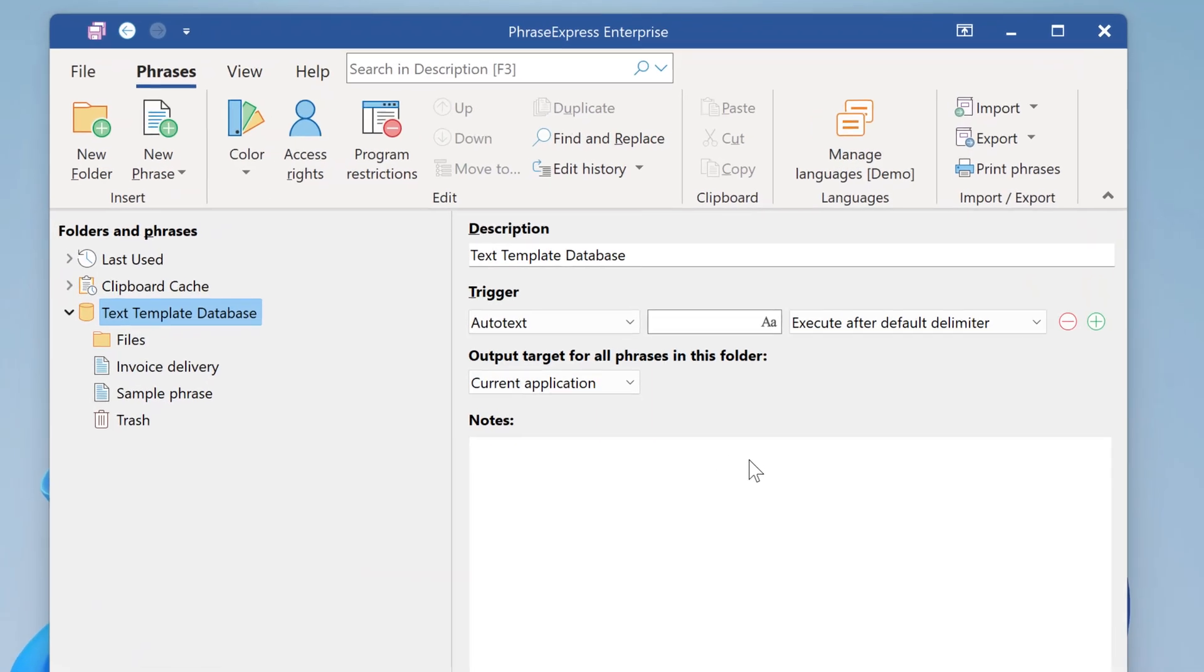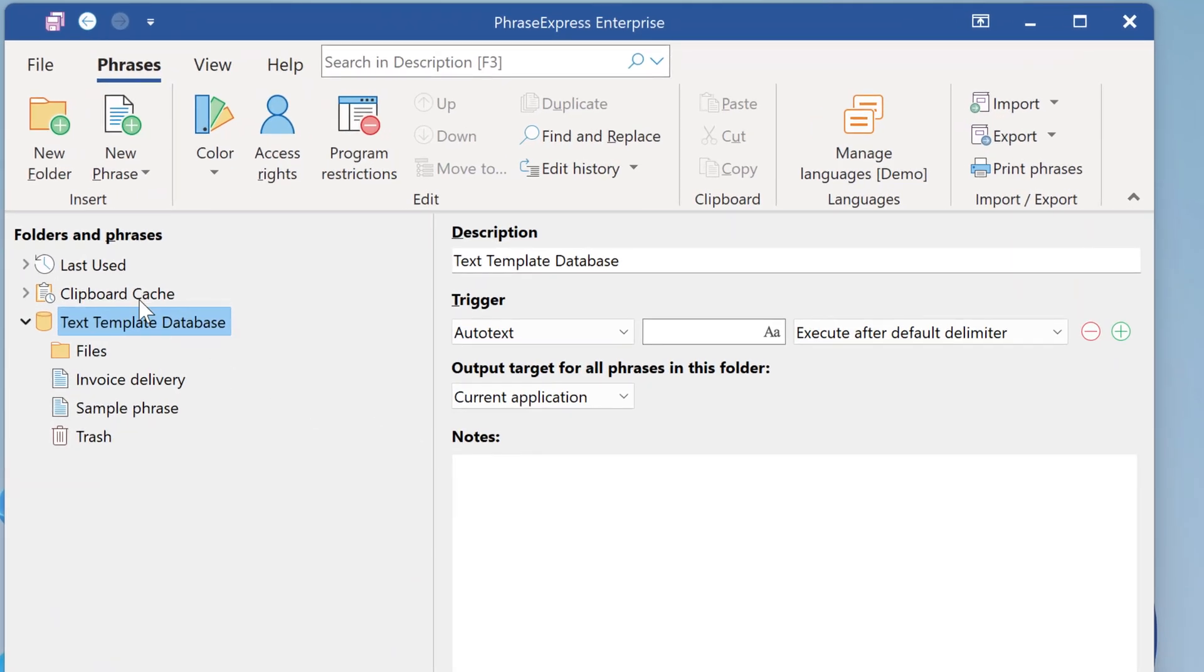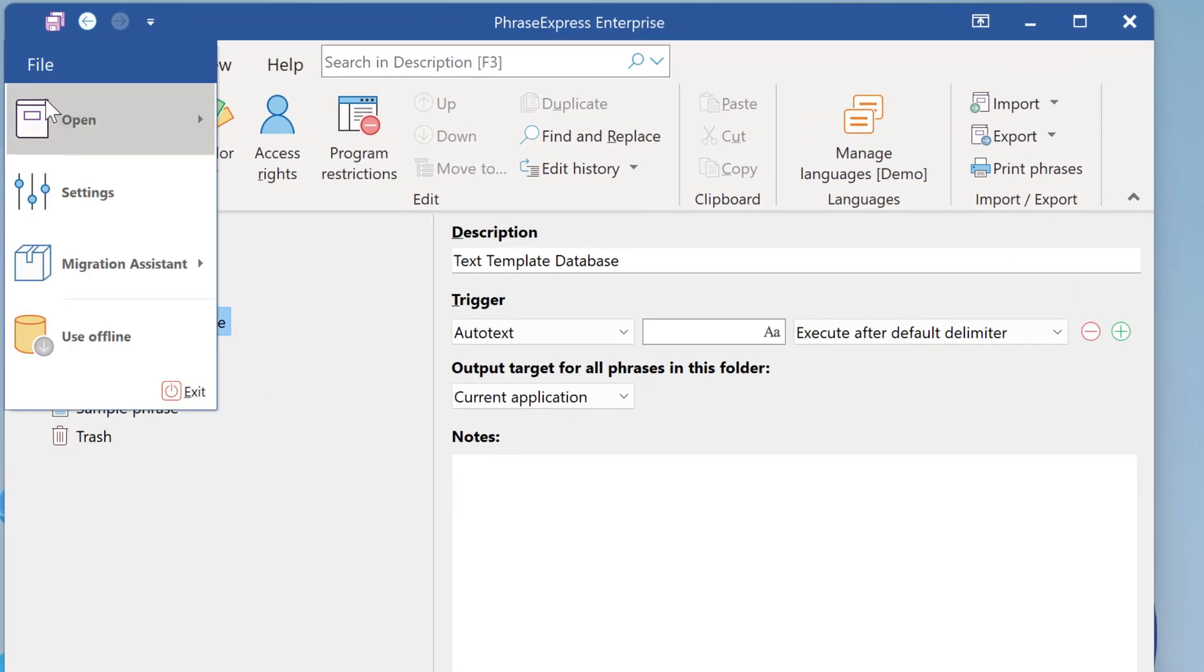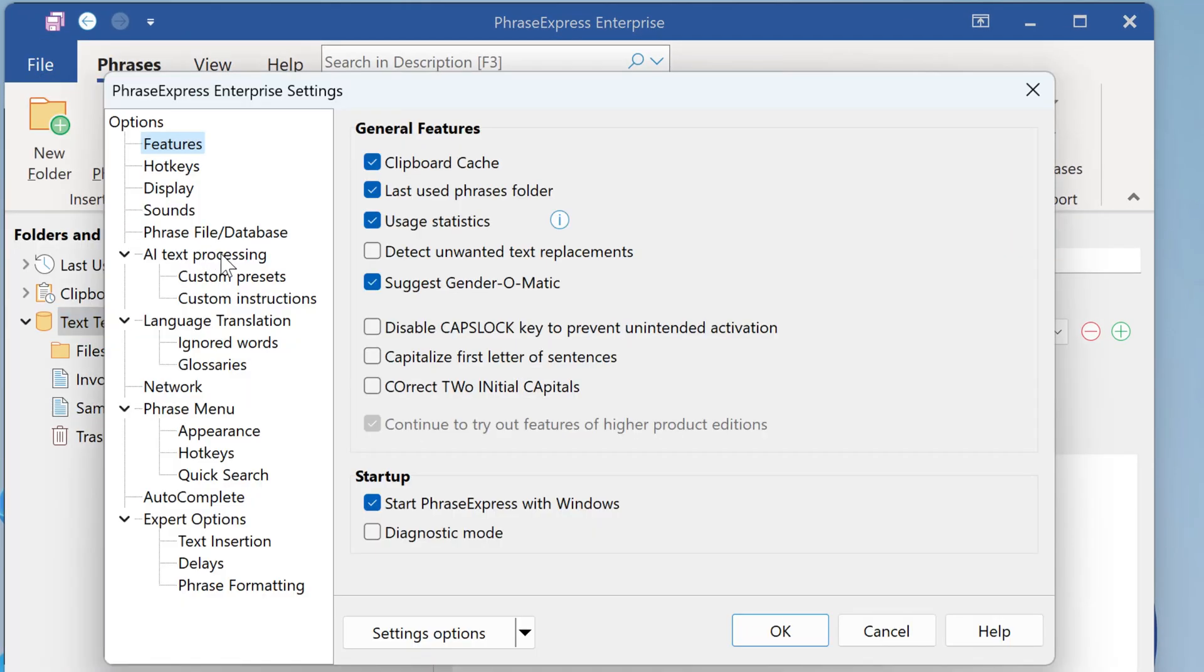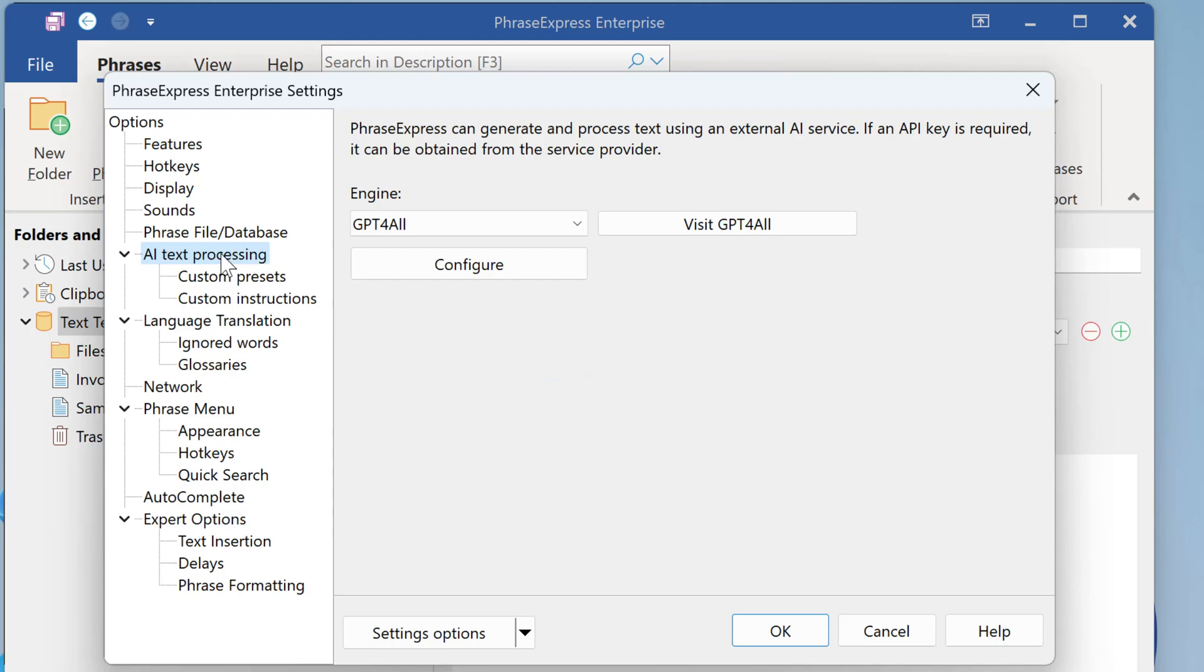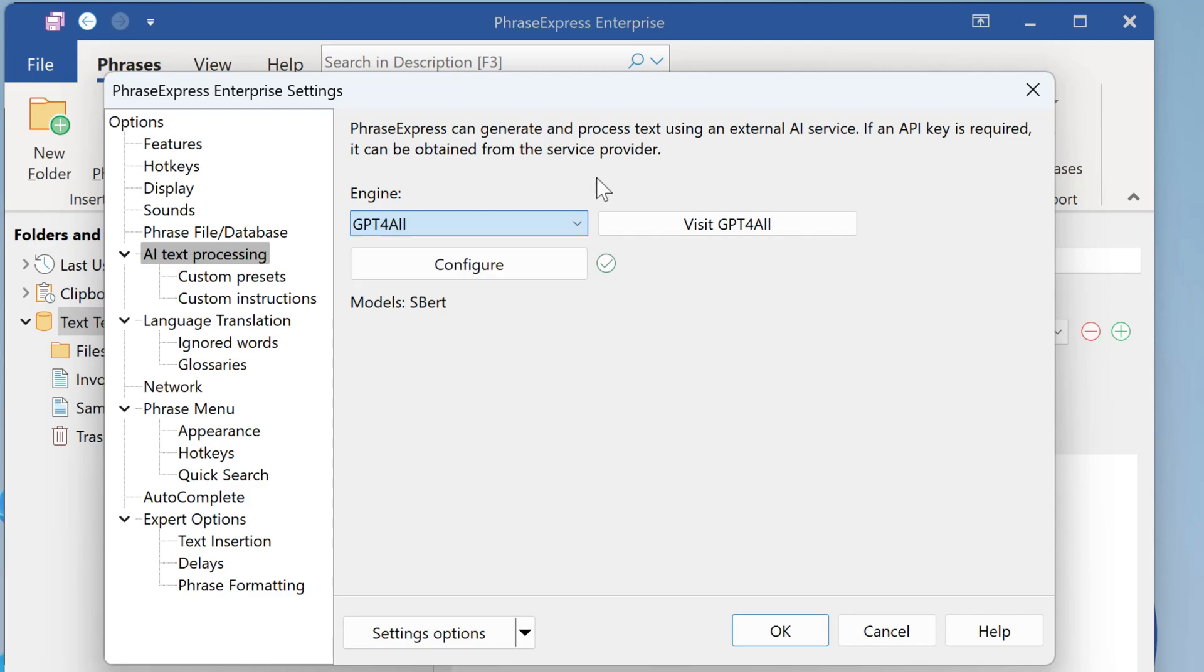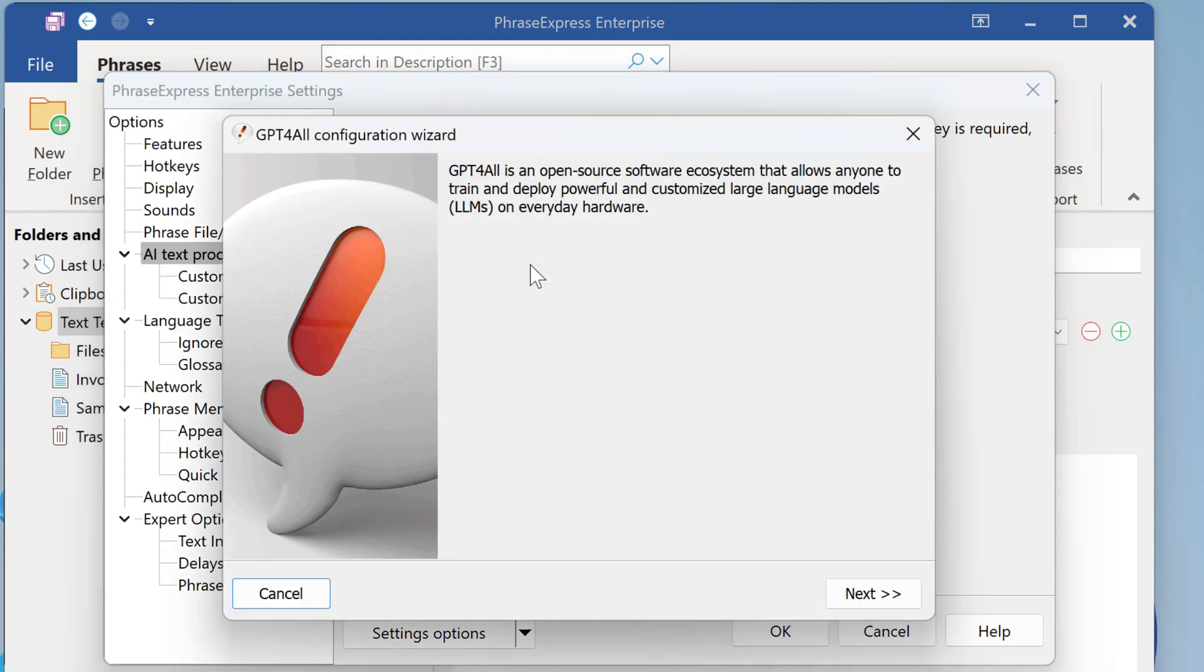We put a lot of efforts into the AI section. When opening the settings, you will find under AI text processing that we now support not only OpenAI, but also GPT for All, which is an AI engine which runs locally on your computer. So there is no need for internet access. And you can select from a variety of language models.